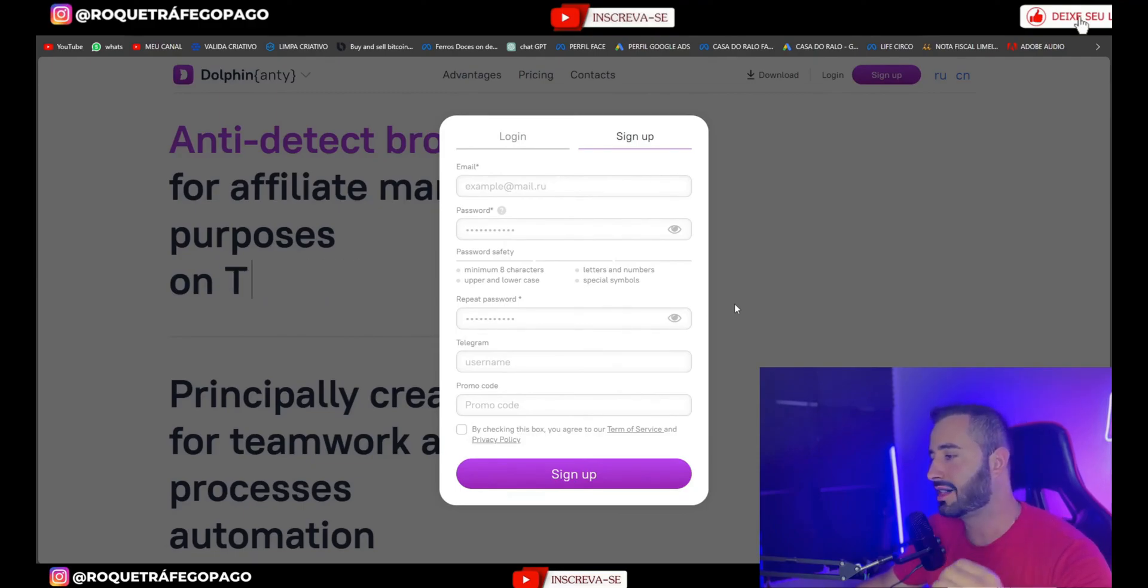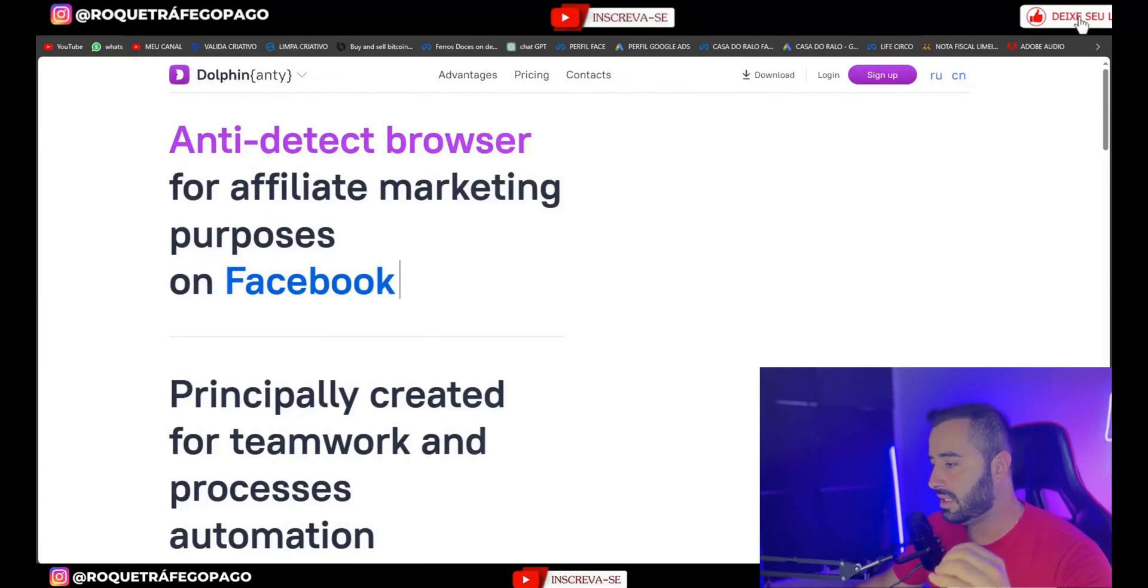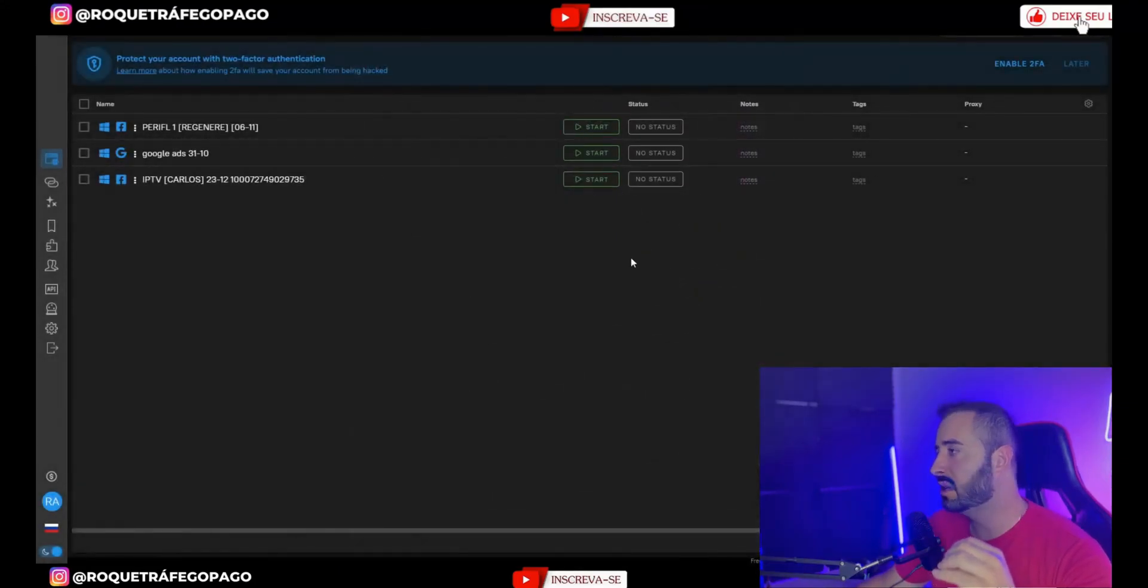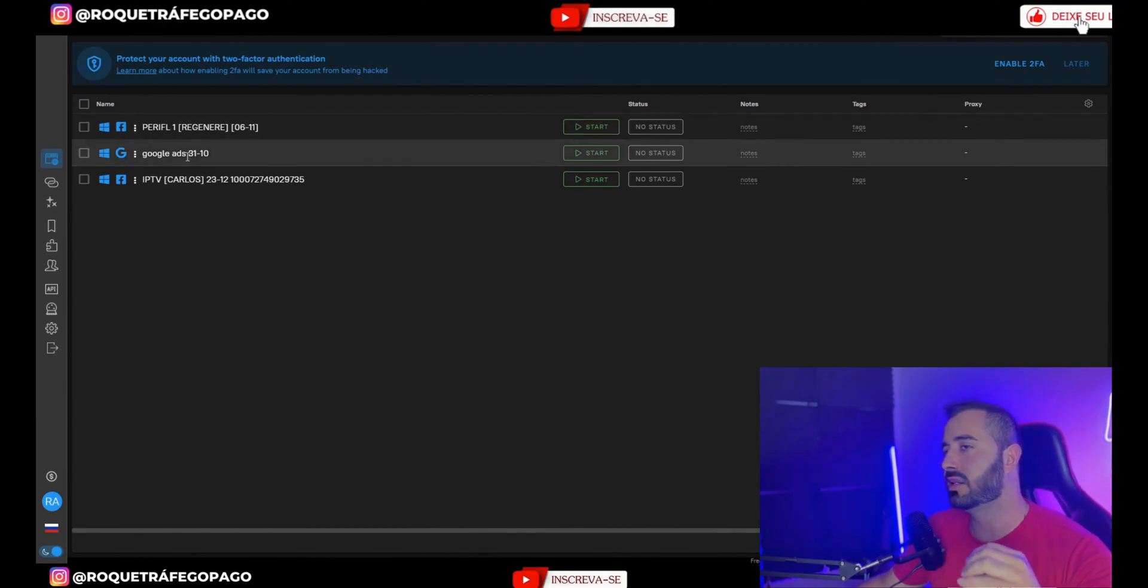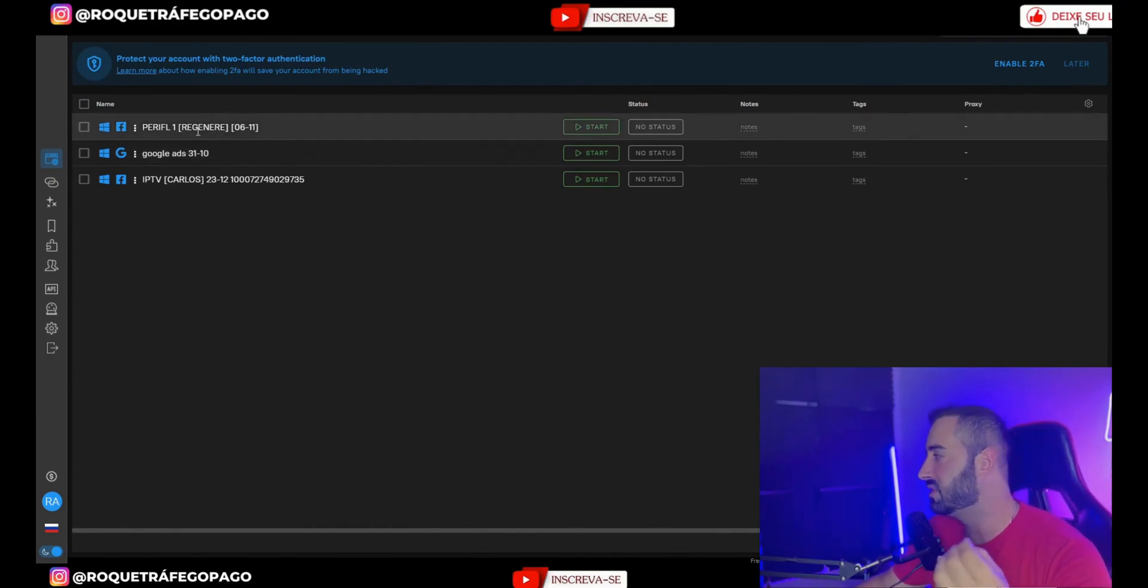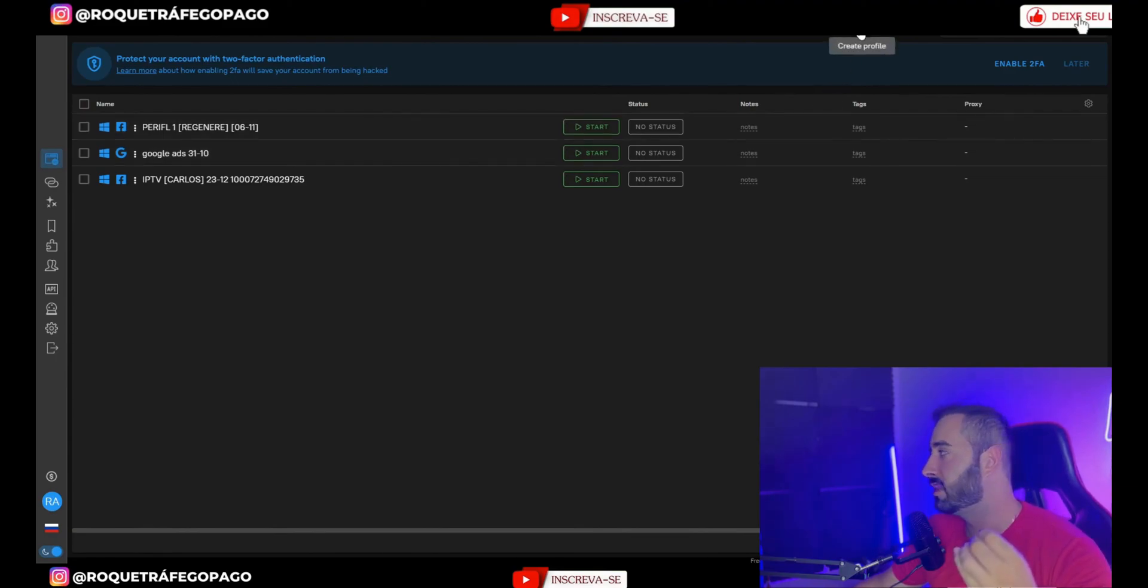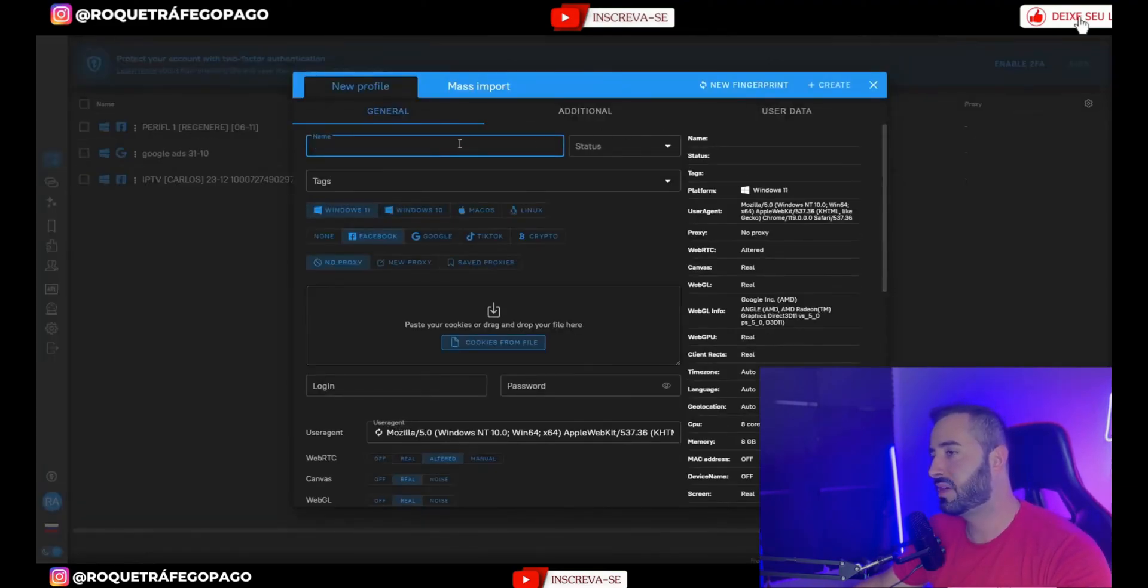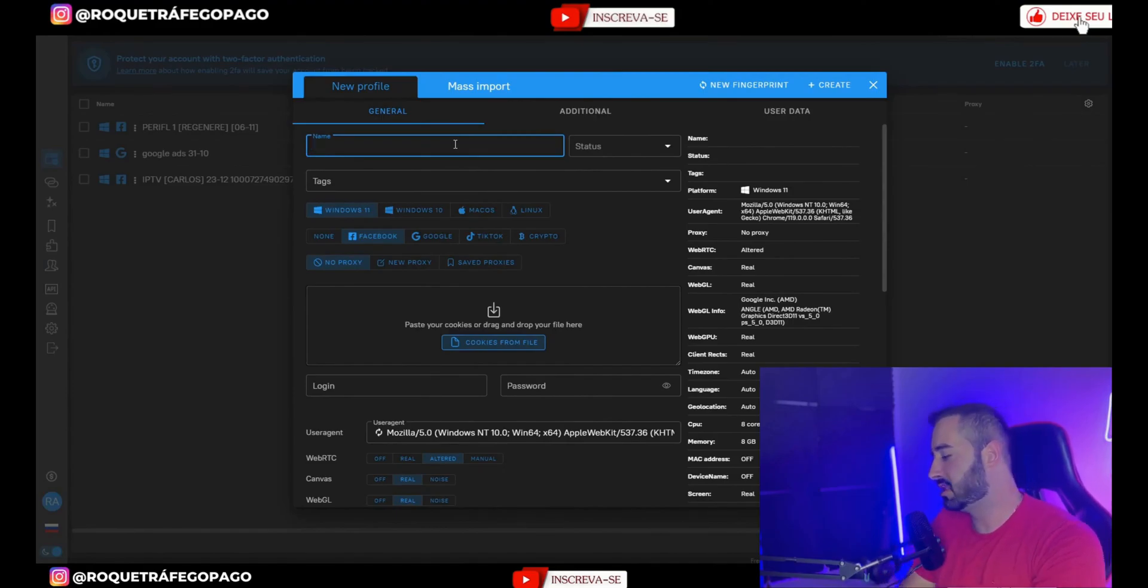Remember that Dolphin has up to 10 free profiles. So you can register and try it out. Once you've registered this is its home screen. So I can have up to 10 profiles here for free. Here I have three. To add a new profile I go to more, create profile, and here I type in a name just so I can find myself. So here you can separate.